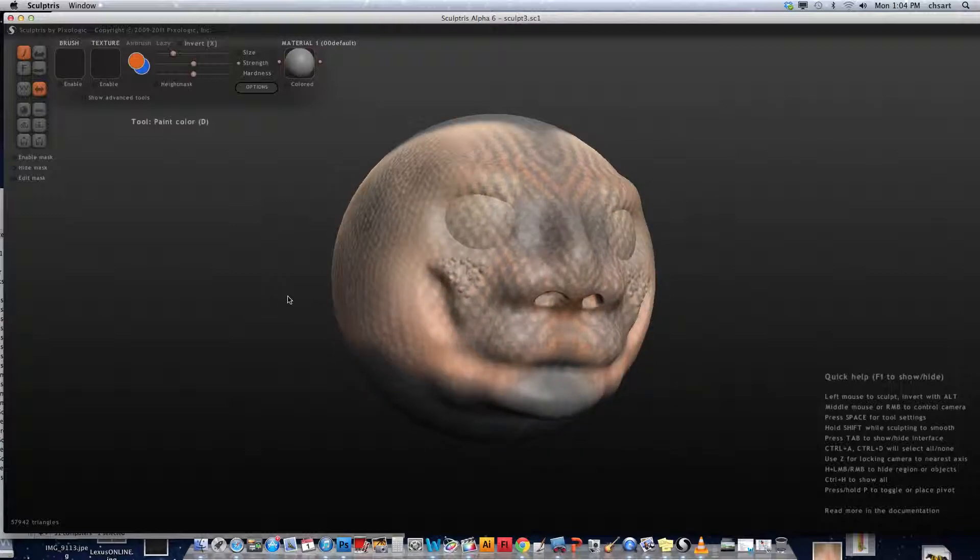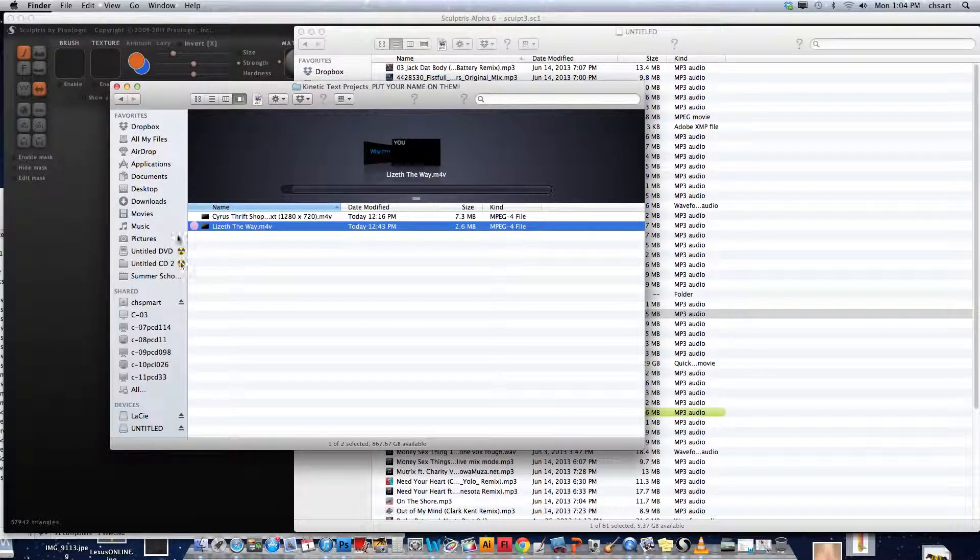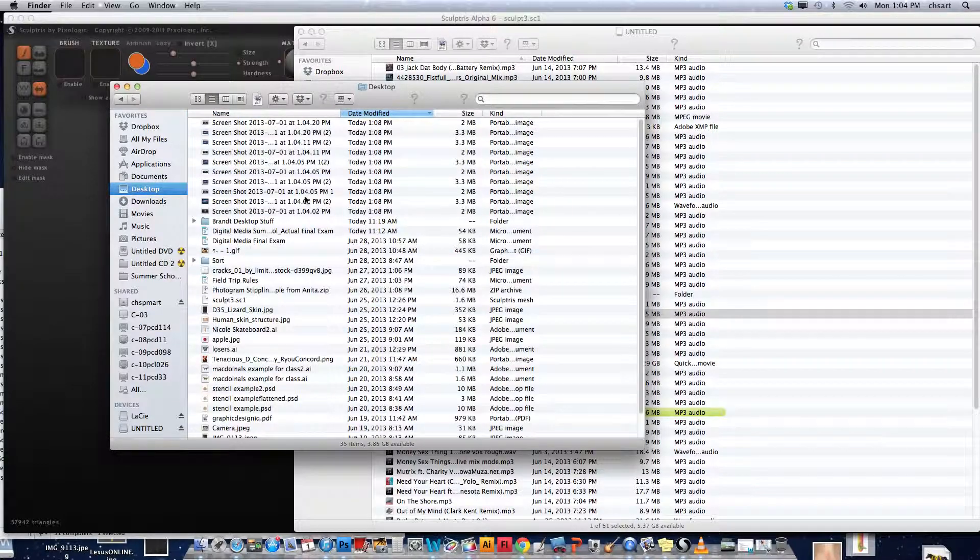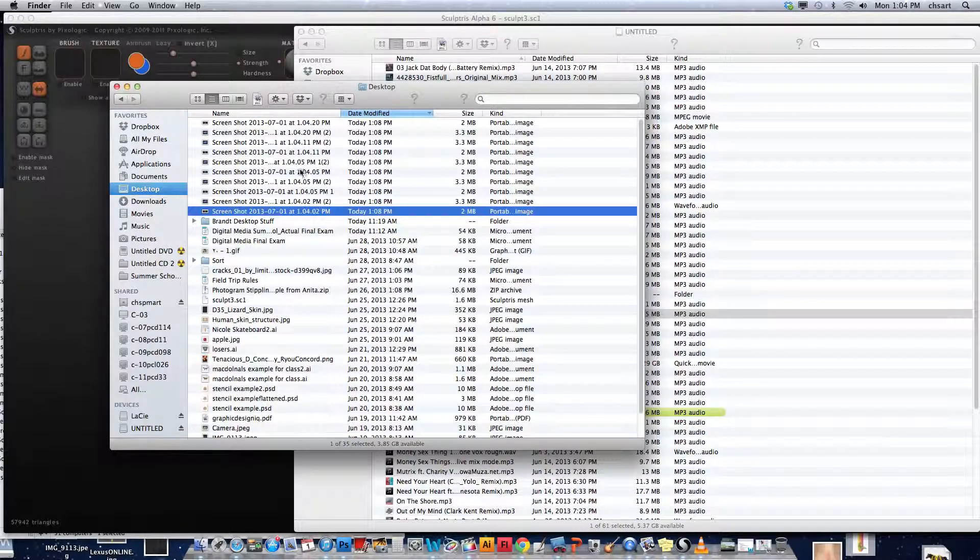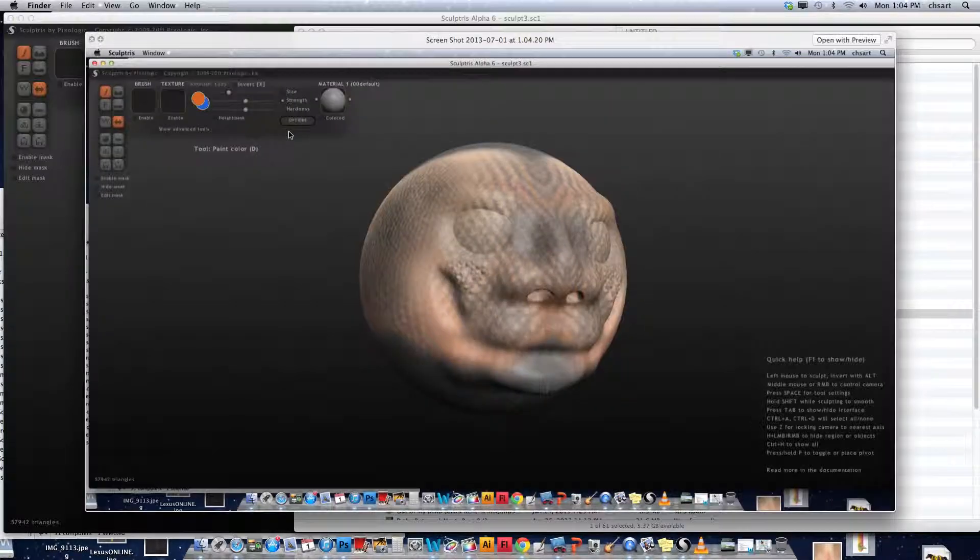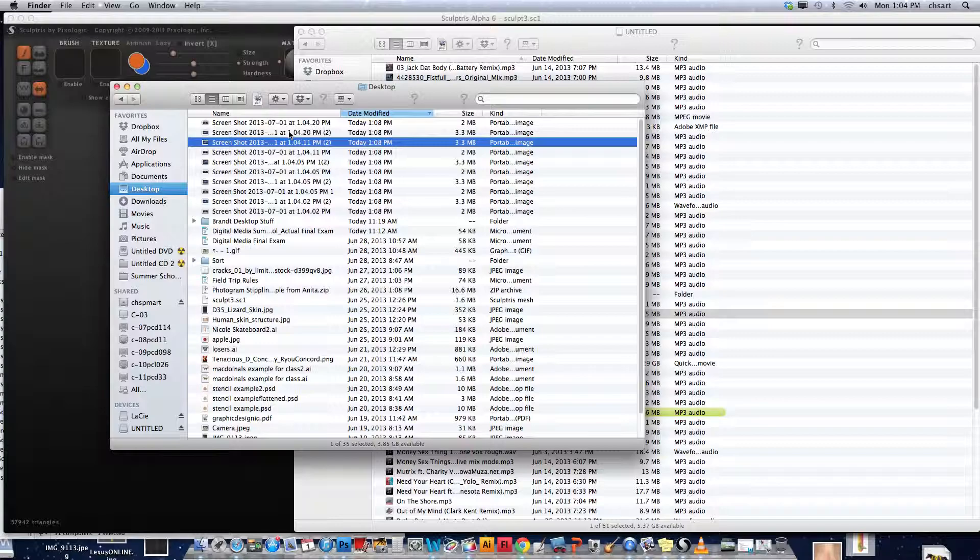Command-Shift-3 takes that screen grab. Now when I go to the Finder and to my Desktop, you'll see these screenshots created in the last few minutes. I can preview them here, and it's basically just taking a photo of everything on the screen.